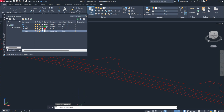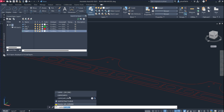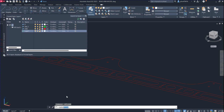You have two commands here: curve to arcs or curve to polyline. Let me show you — curve to arcs here.